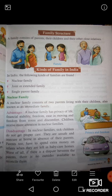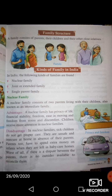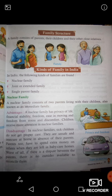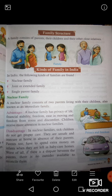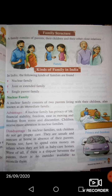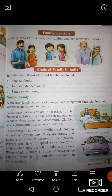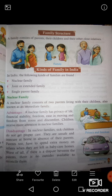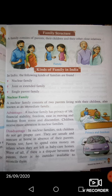Kinds of family in India. परिवार के अलग-अलग प्रकार होते हैं। In India, the following kinds of family are found: First, nuclear family. Second, joint family and extended family. And third, single parent family. हमारे इंडिया में पहला nuclear family, दूसरा joint family, और तीसरा single parent family। So, we will study about nuclear family.